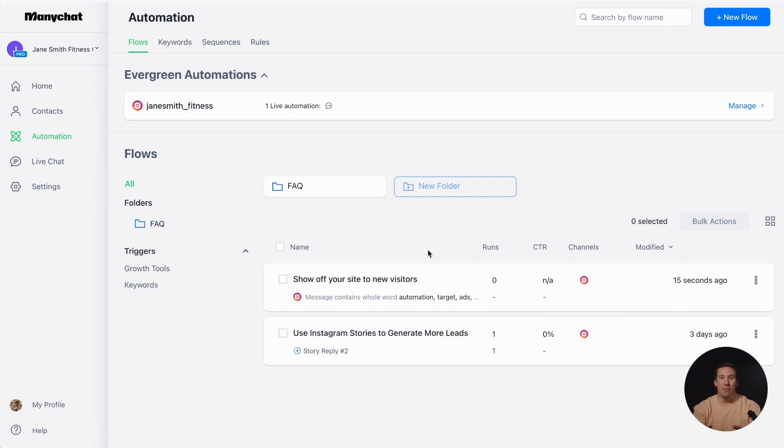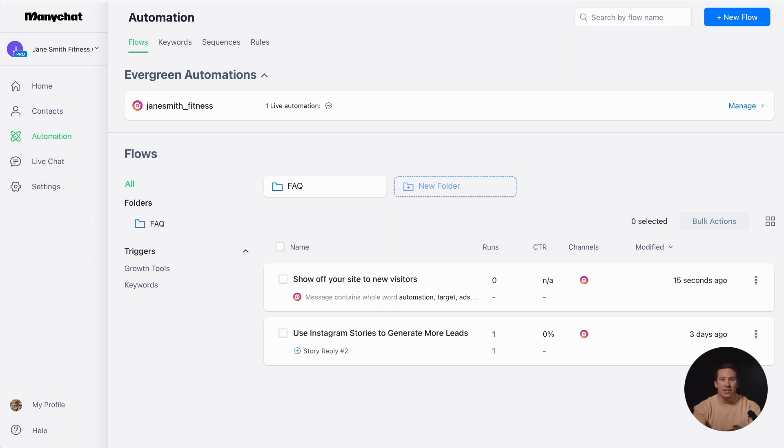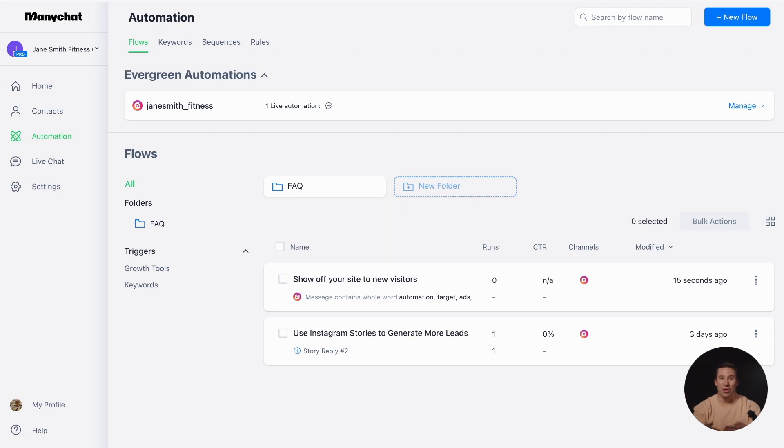That's all about keyword automation. Give it a try to increase website traffic and provide relevant product information. By guiding your followers to the products and answers they're seeking through automation, you can save time and drive more sales. Thank you for watching and stay tuned for more video tutorials.